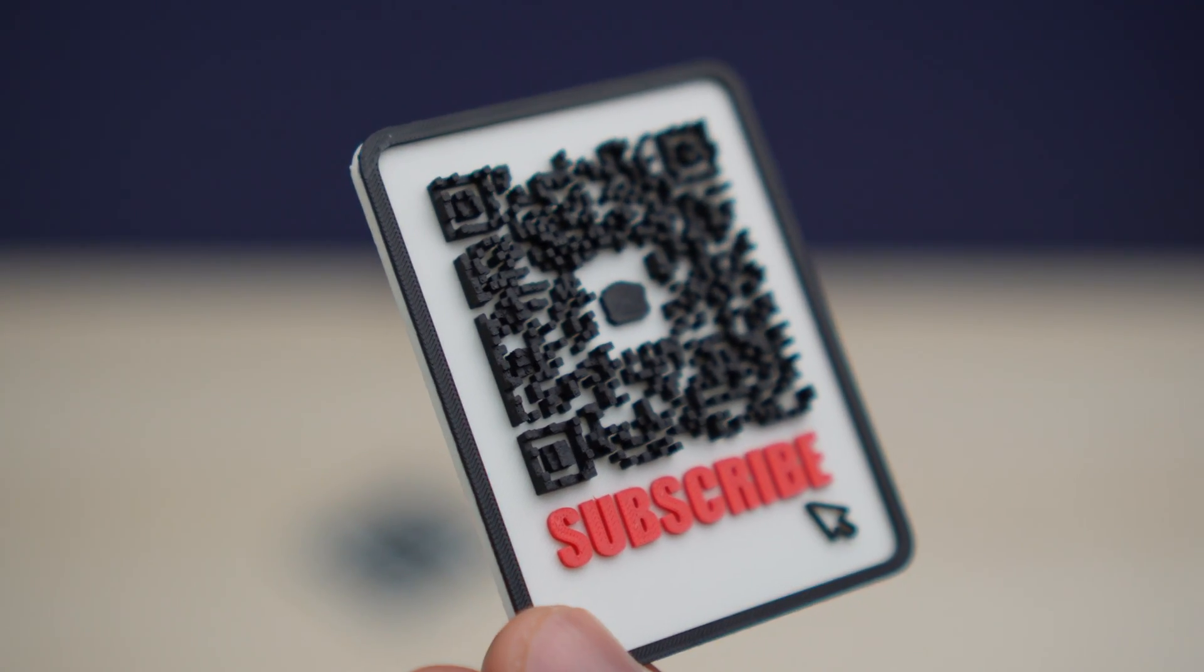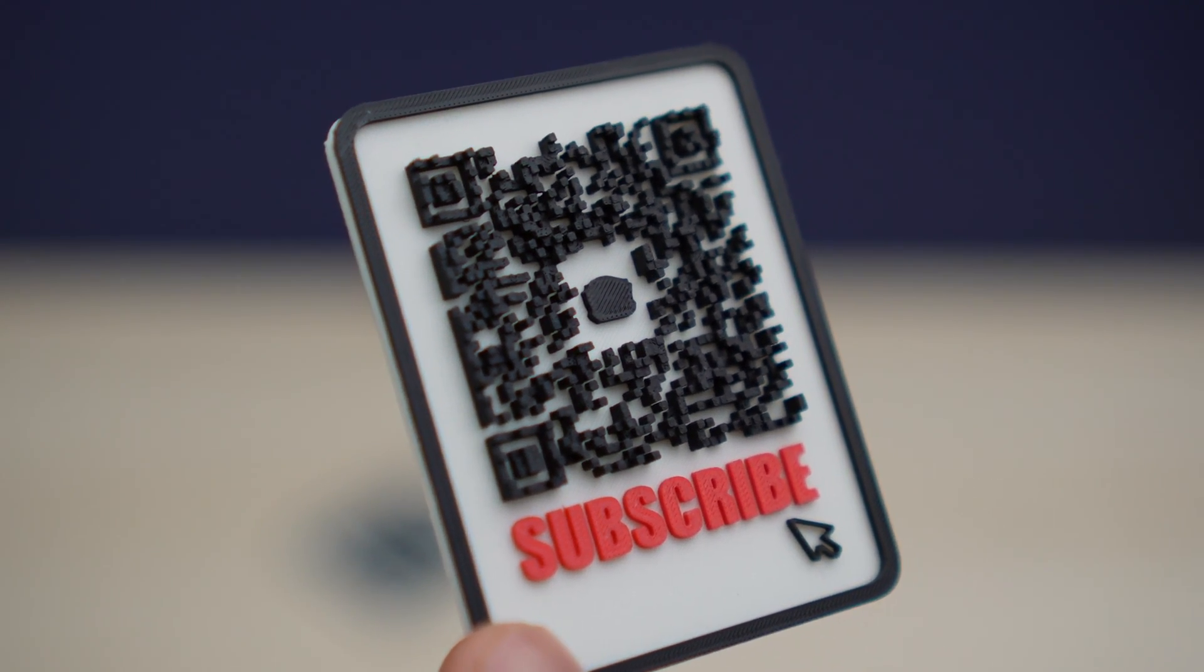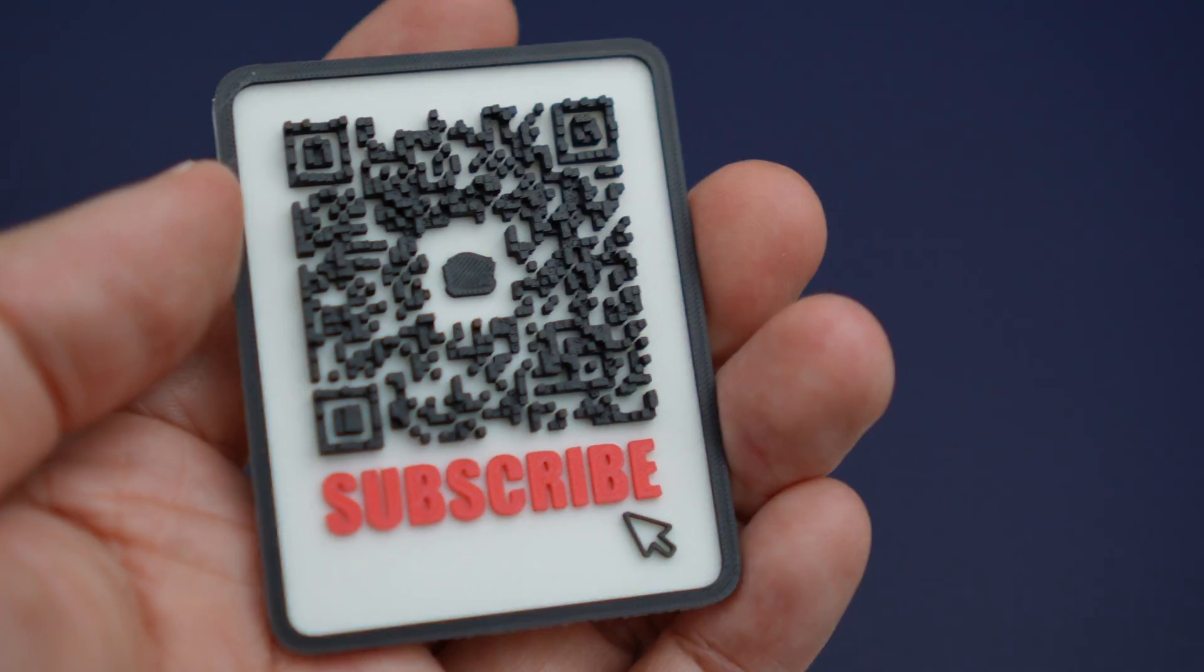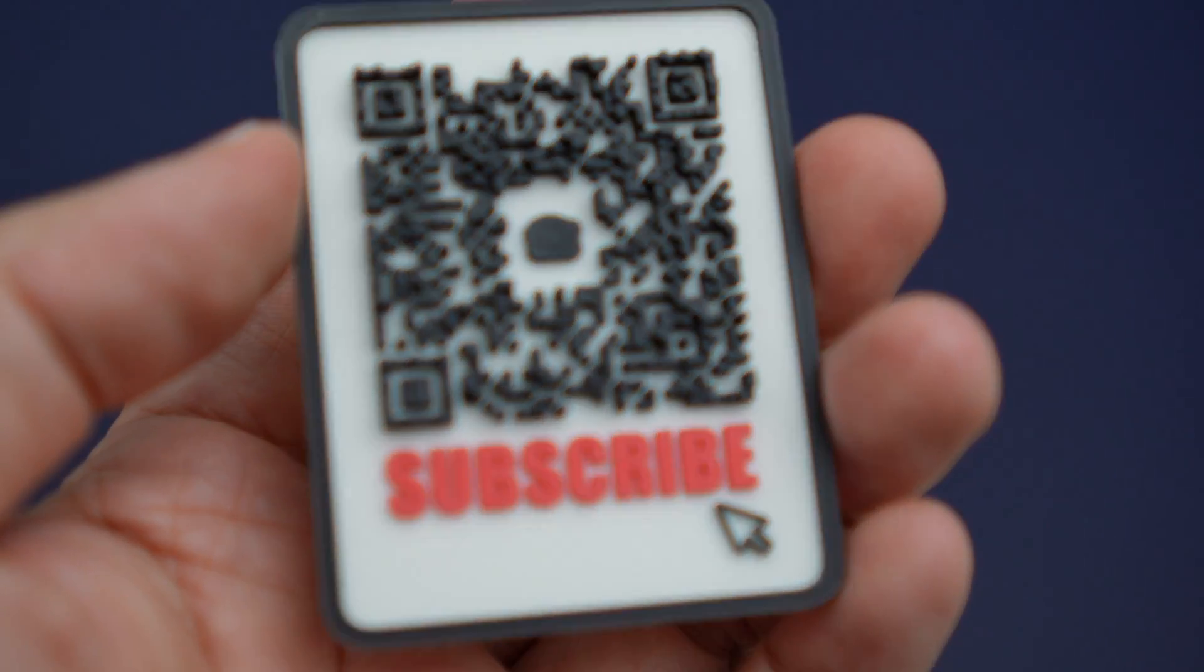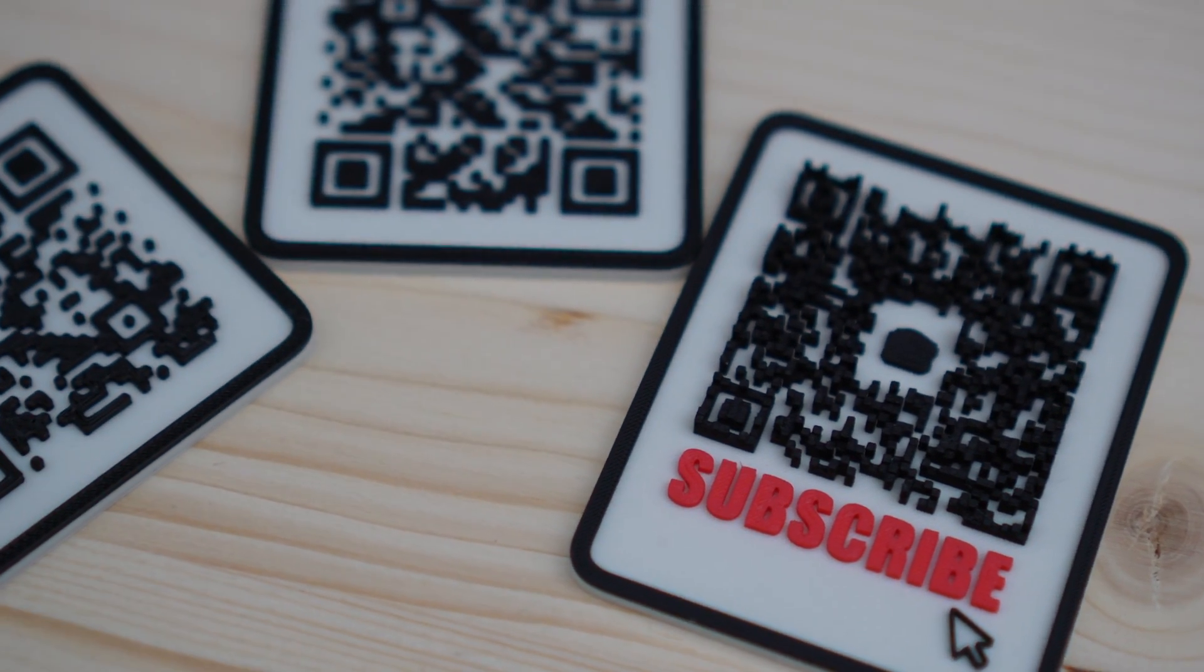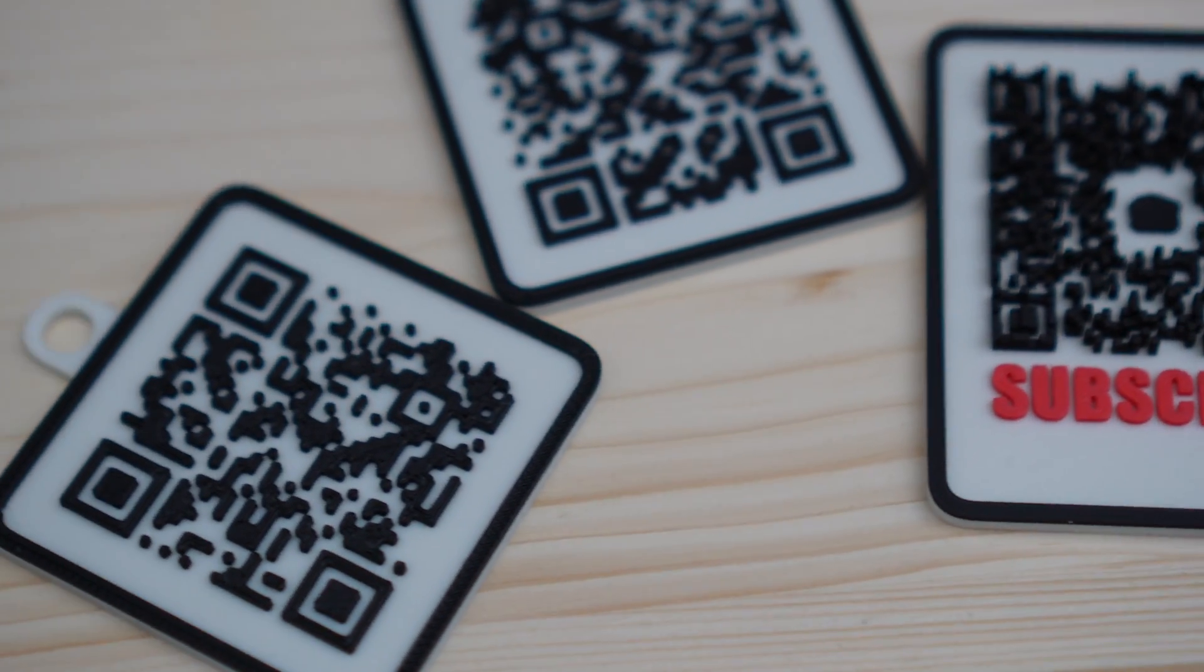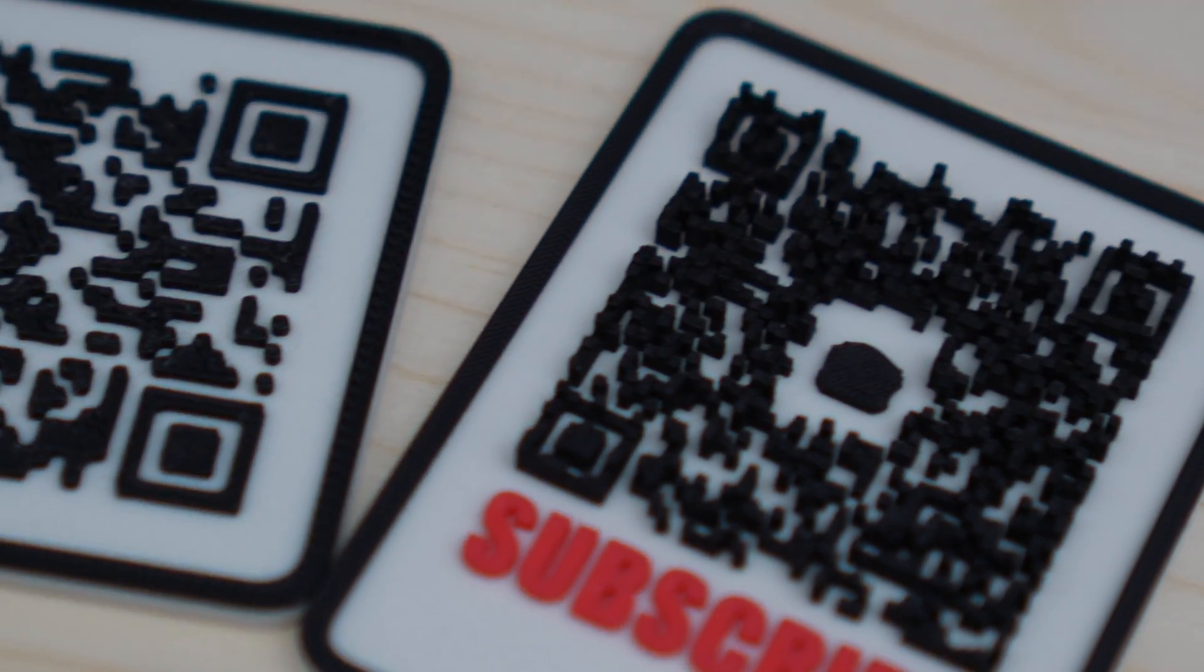As expected the print quality is amazing when we use the 0.2 nozzle to print 3D models with fine details like what we have here on our QR code. This tutorial got longer than expected but if you find it helpful make sure to hit that like button and I'll see you next time.